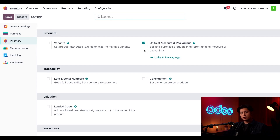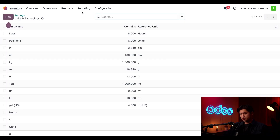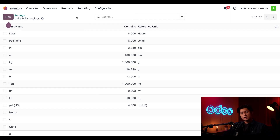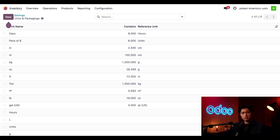Next we're going to configure our units of measure categories by clicking on the units and packaging link. We can also get to this screen by clicking Configuration followed by Units and Packaging. Either way gets us to the same page, where we have a list of all our different units of measure organized by unit and the amount of each reference unit it contains. Calculating units of measure might seem daunting at first but it breaks down into some pretty simple math.